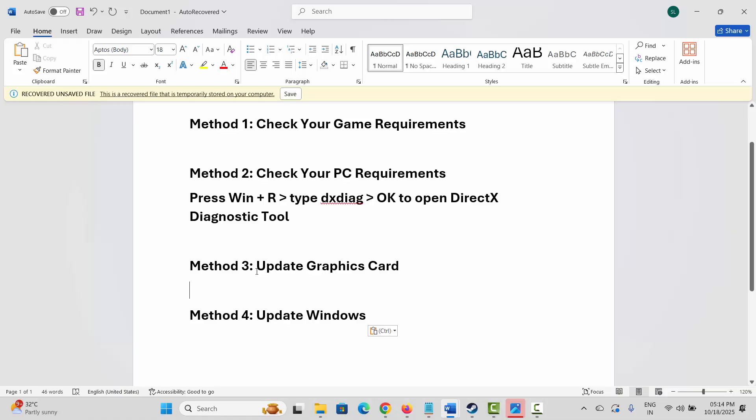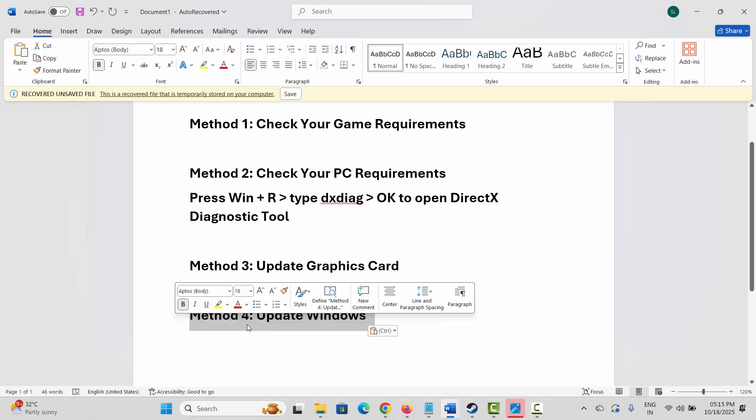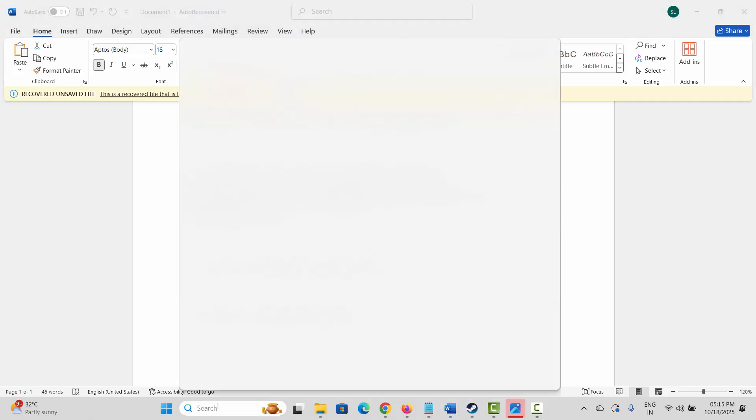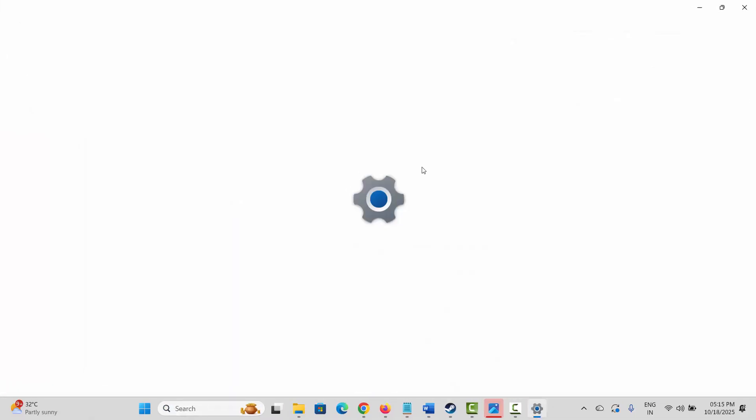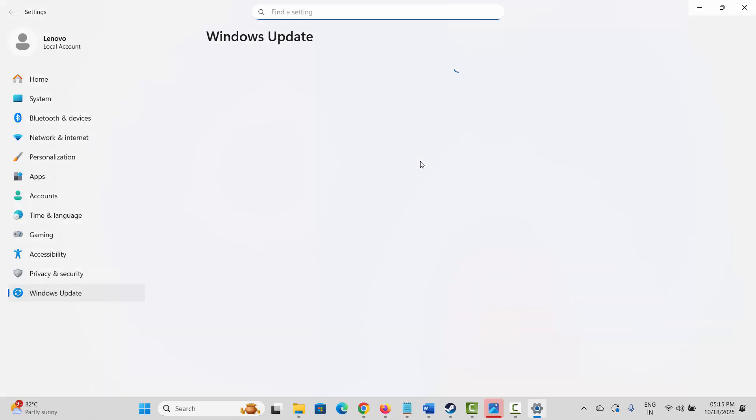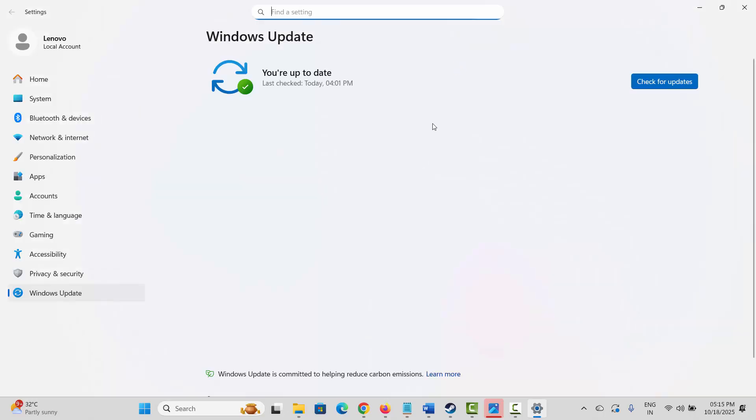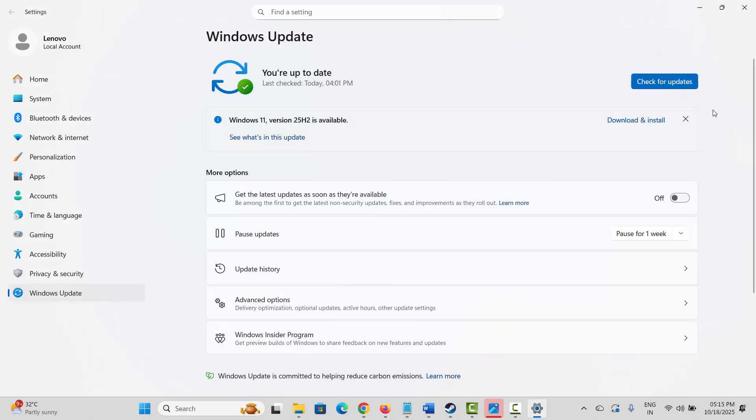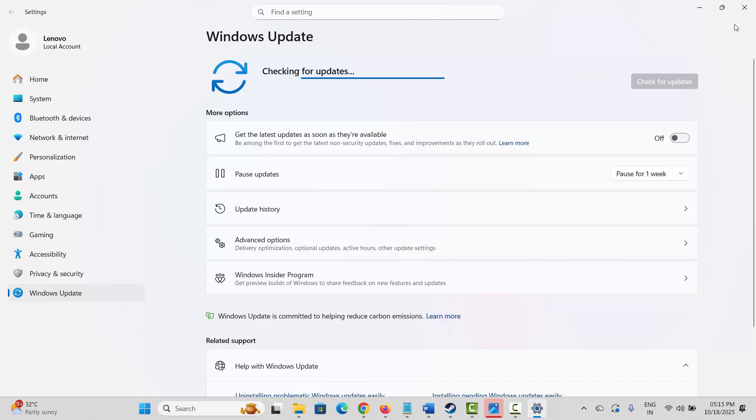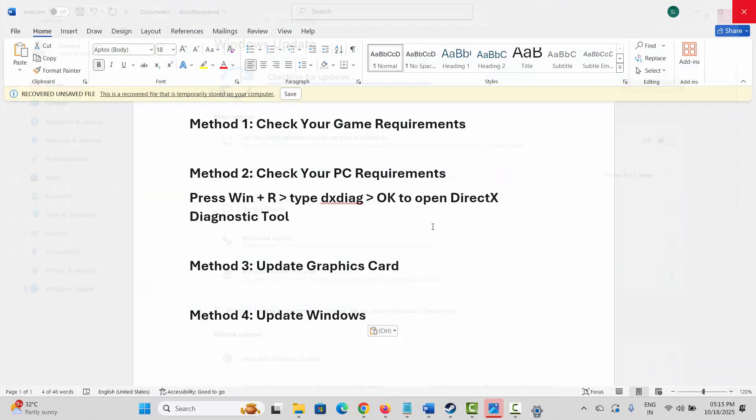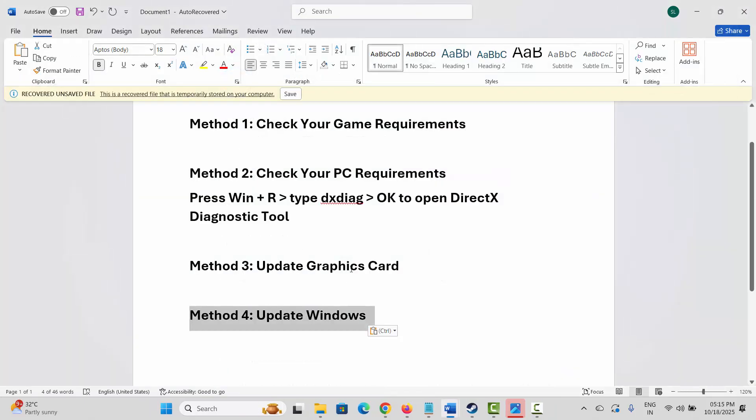Next solution is to update Windows. For that, go to Windows Search, search for Check for Updates, and here you have to check if there is any update available. Simply click on the Check for Updates option. After updating your Windows, check if the issue is resolved.